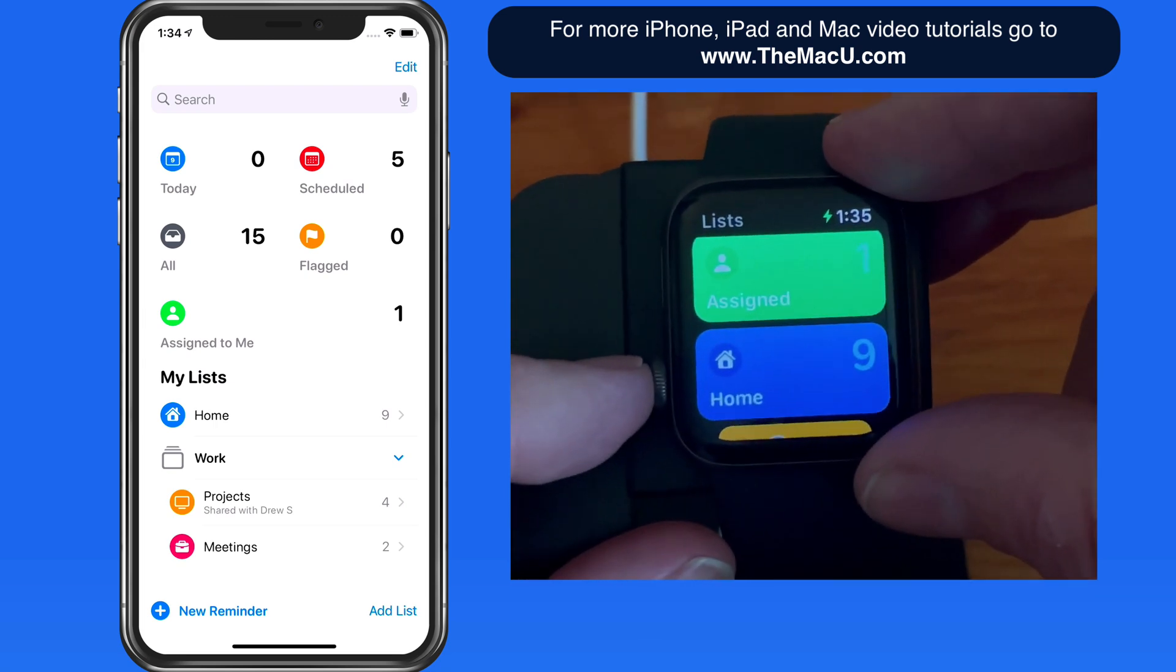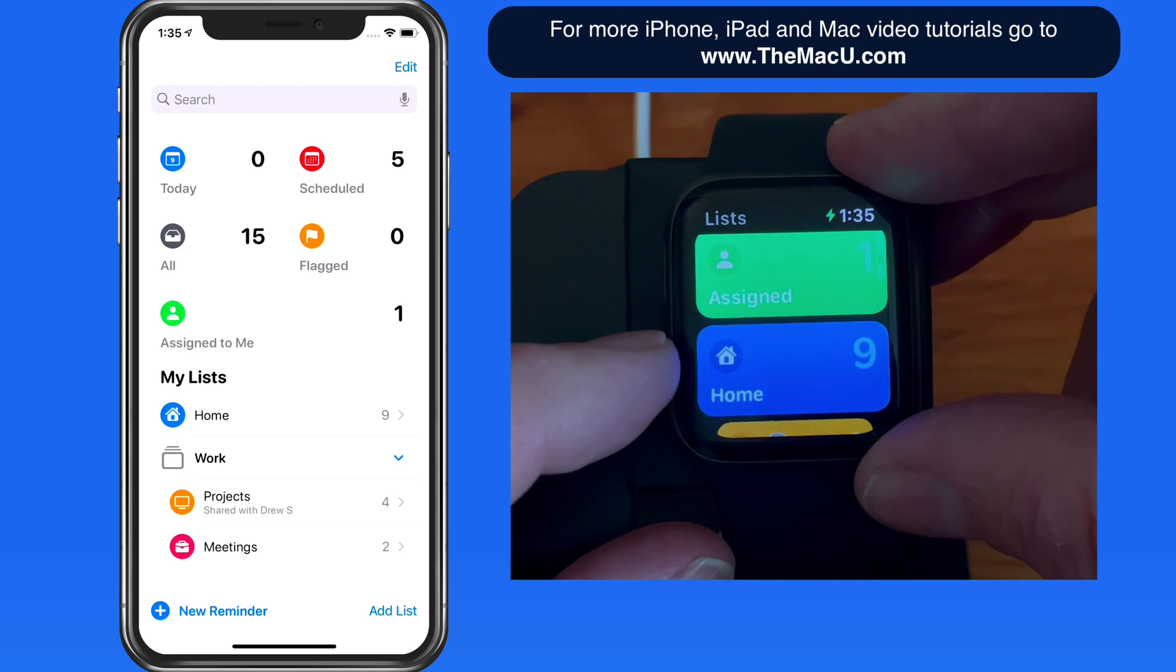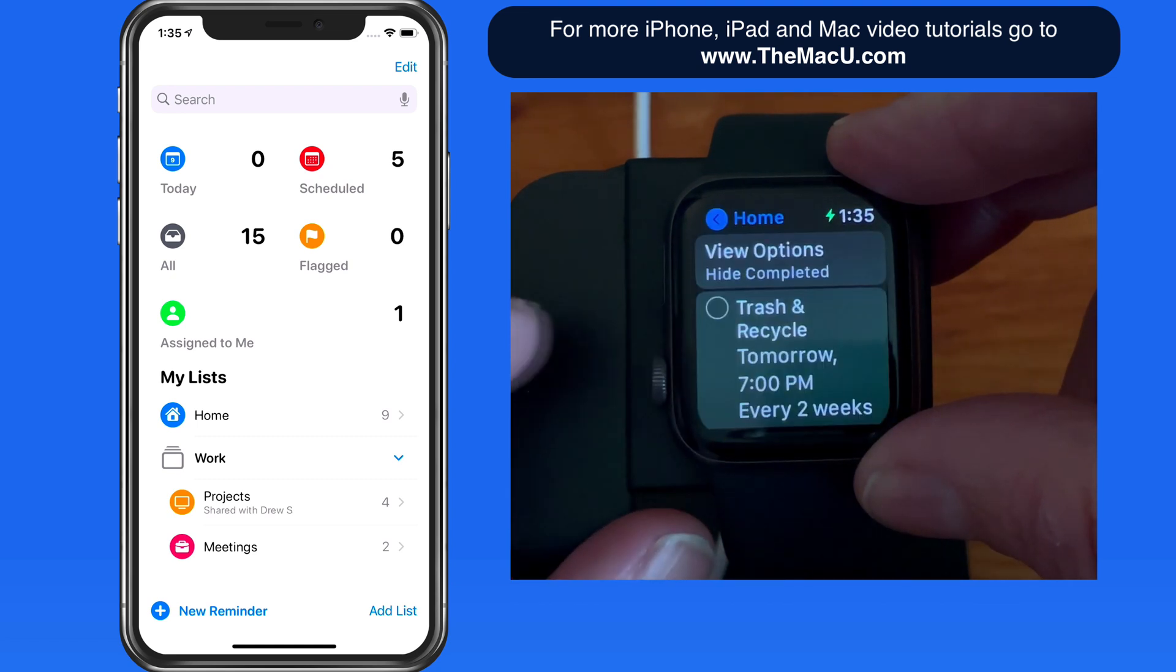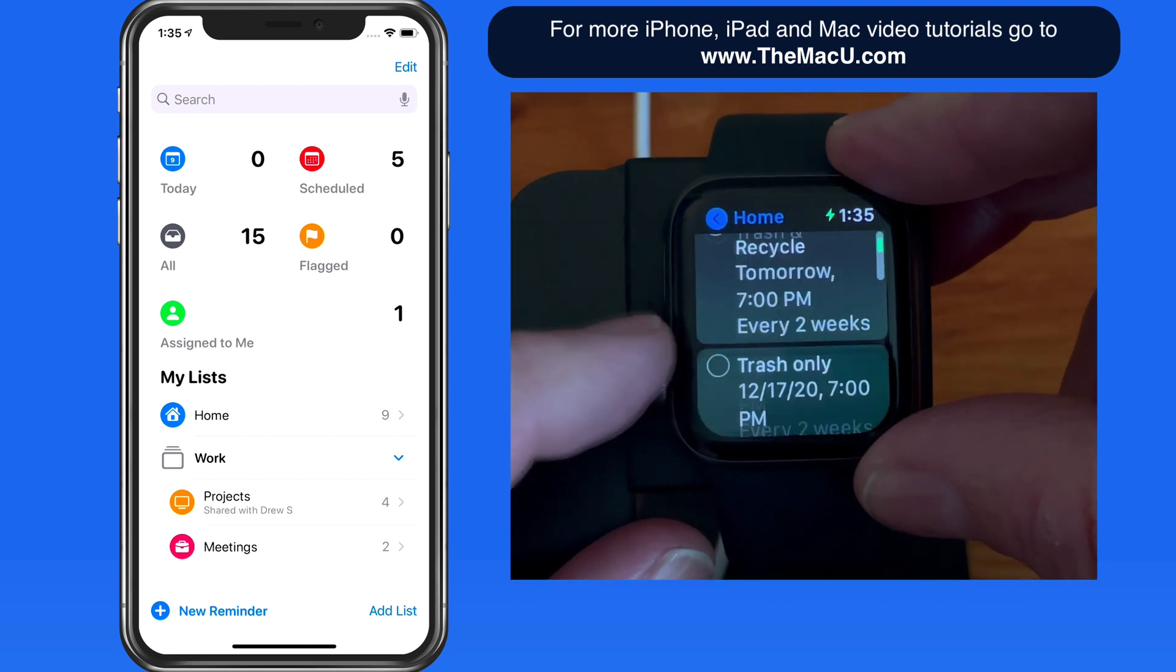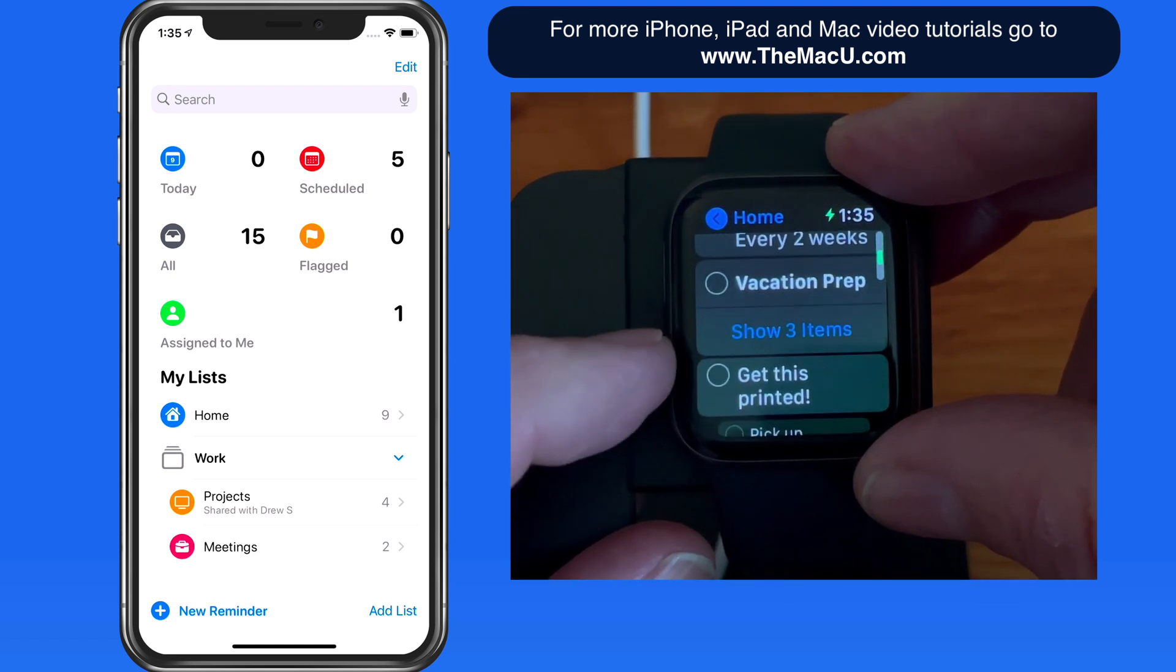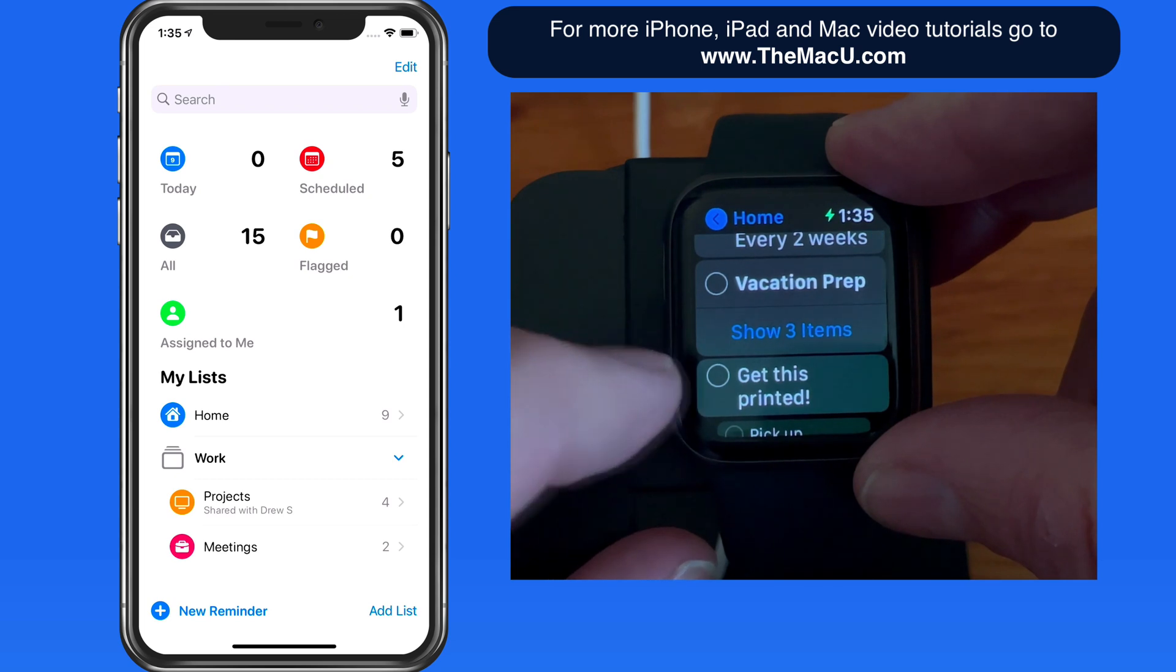Tap on a list to view the Reminders within it. Tap on a circle to mark that Reminder as completed.